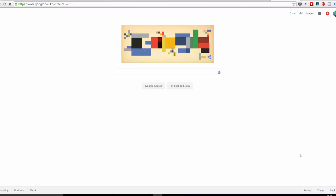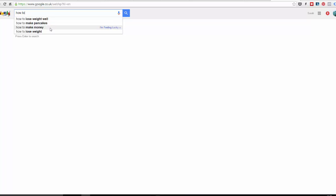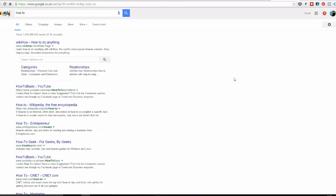So here we are on Google. I like to use Google for keyword research. When you type something into Google, they bring up different suggestions — things like how to lose weight, how to make pancakes, how to make money. Also, if we just hit the return key and go to the bottom of the page, we've got some different suggestions there. That's called Google Suggest.